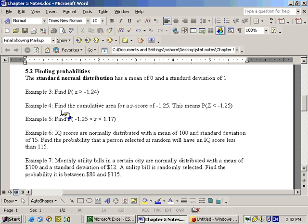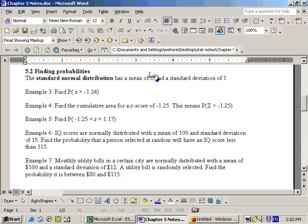Okay, on 5.2, we're finding probabilities. This is using the standard normal distribution, which, by the way, has a mean of 0 and a standard deviation of 1.